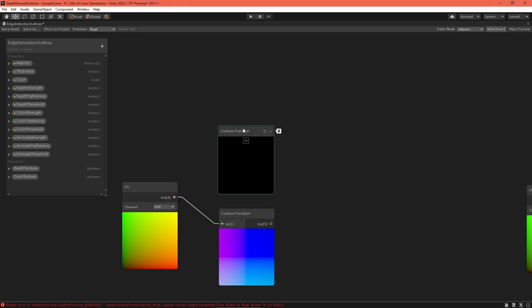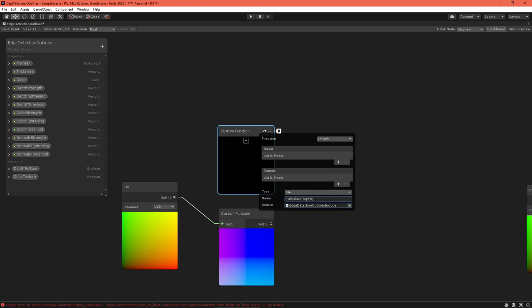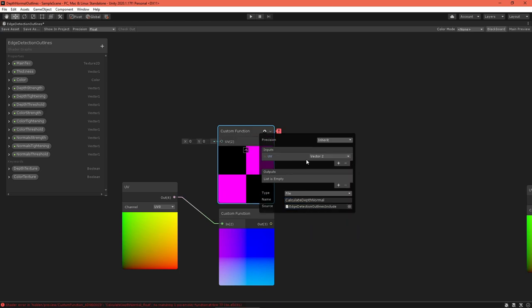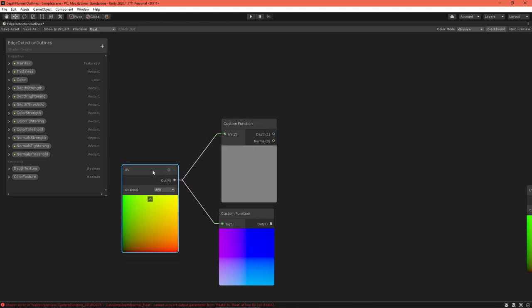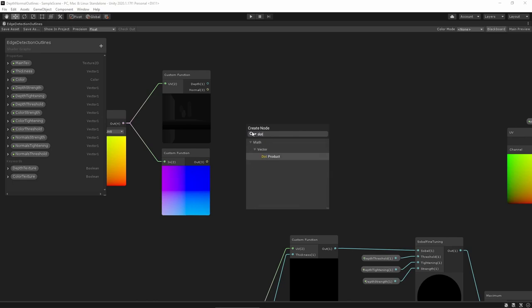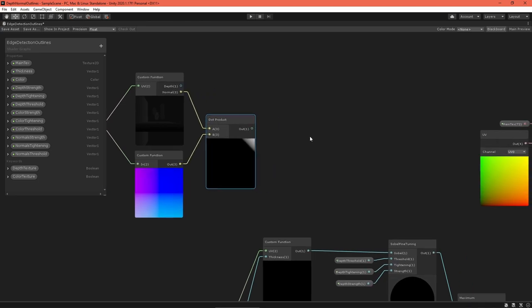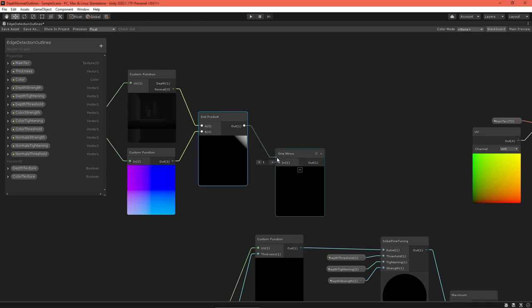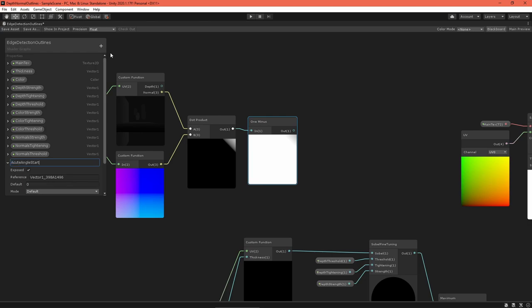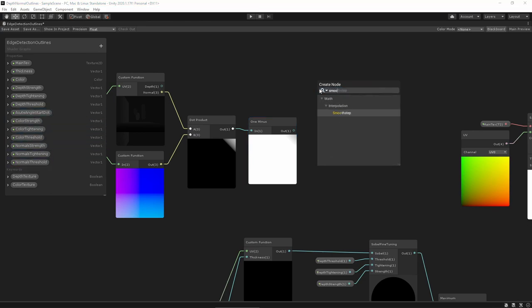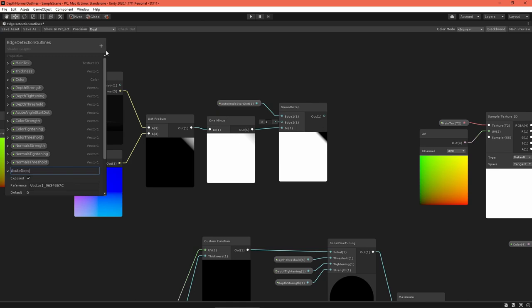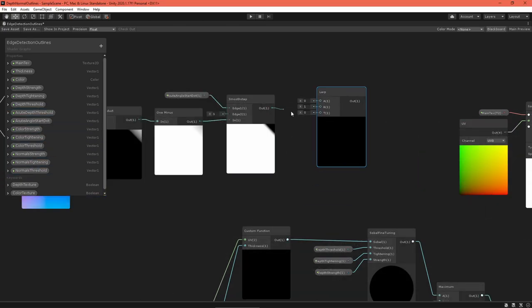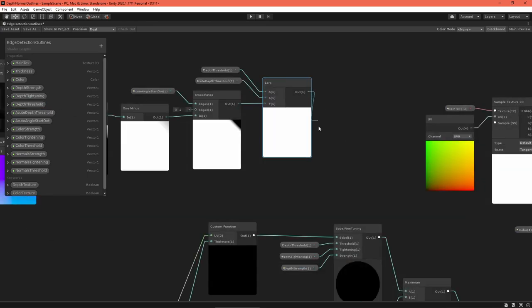The next step is to get the depth normal vector. Create another custom function node to call the calculateDepthNormal function in the include dot HLSL file. Set up the inputs and outputs so they match that function and then set the file and function name. Route the UV into the input. Now that we have both required vectors, feed them into a dot product node. This outputs 1 if the vectors are parallel and 0 if they're perpendicular. We need the value to be 1 when perpendicular, so use a 1 minus node to achieve that. We only want to adjust the threshold if this value is above a certain number, so define an acute start dot property to hold this edge number. Then, set up a smooth step node. With this, we can interpolate between two different depth thresholds. Create an acute depth threshold property to contain the threshold to use when the normal is perfectly perpendicular to the view direction. Then, create a lerp node to interpolate between that and the regular depth threshold. Finally, feed that into the sobel fine-tuning node for depth outlines.